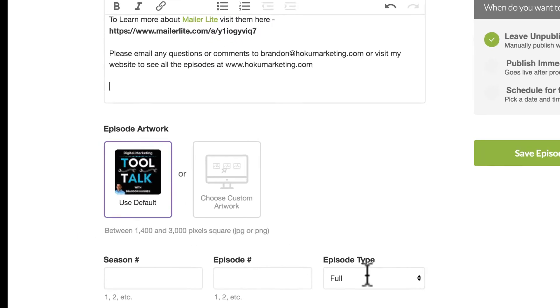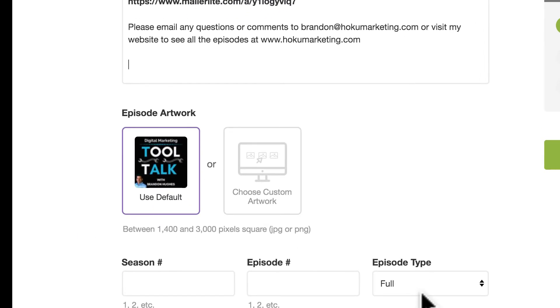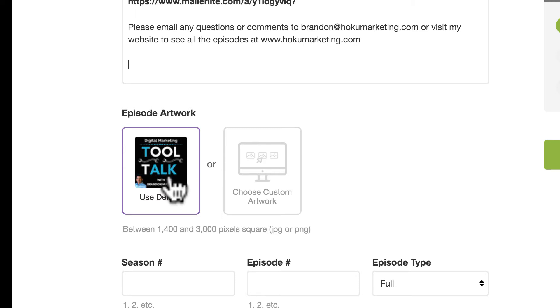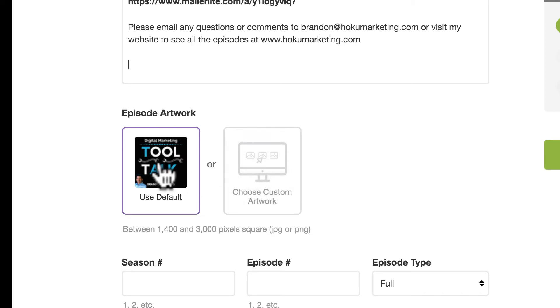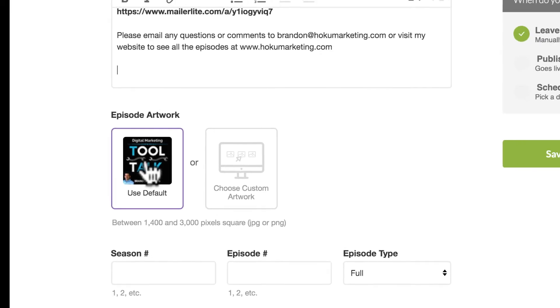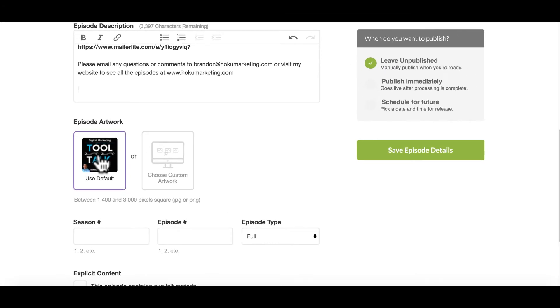So once you have your description in, then below that, you're going to have an option to put in artwork. Now, this is the default artwork that I use, and this is the same artwork for the podcast. However, some people do custom artwork for each individual show. It's totally up to you. It's a preference that you can choose. But here's your option to go ahead and upload that. If you have custom artwork specific for that episode, this would be different than the artwork for your podcast in general.